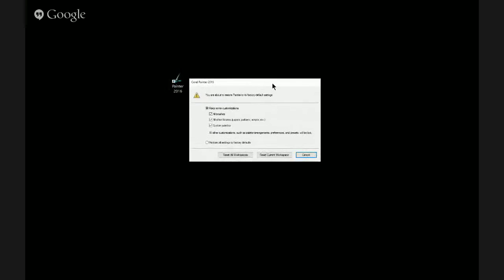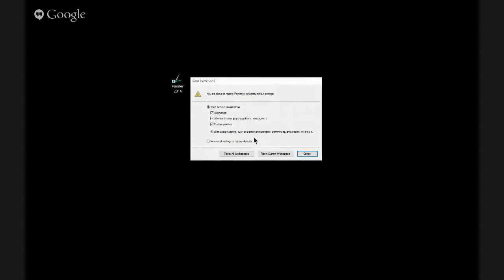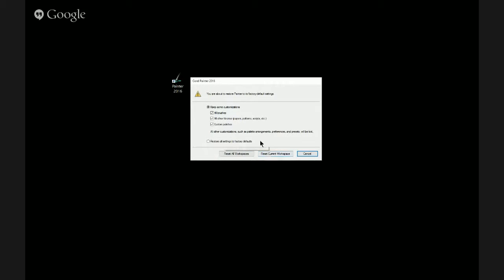To do that, you want to close Painter, and then hold Shift and click on the icon for Painter. In older versions of Painter, you would get basically a couple of options: one is to restore everything for all workspaces, or to restore everything for the current workspace. So any brushes or anything you had saved was basically going to get thrown away.